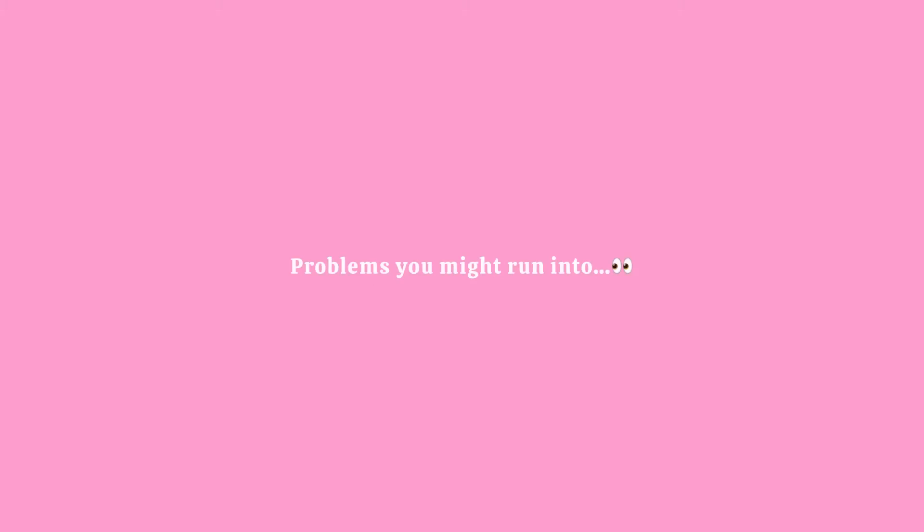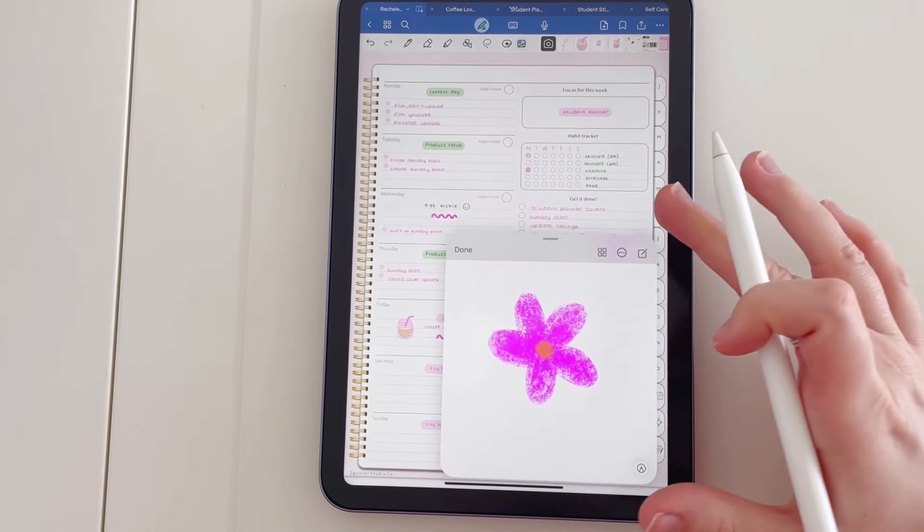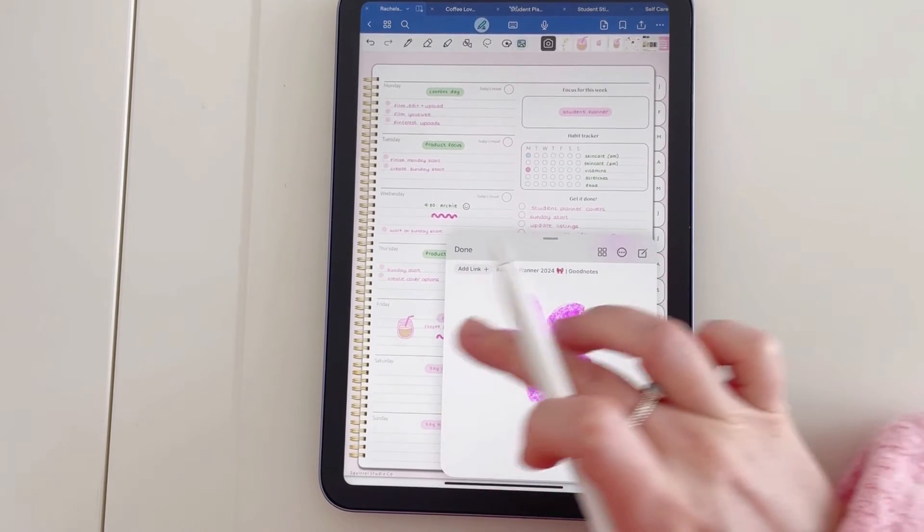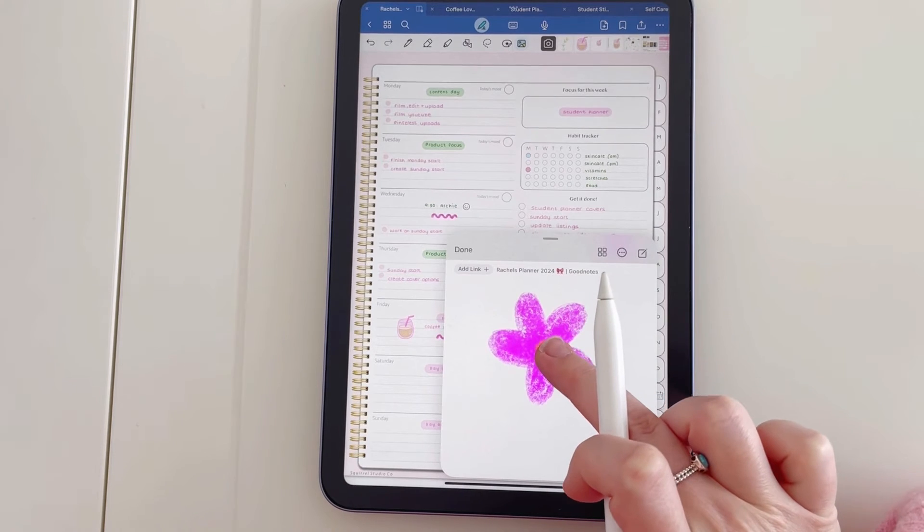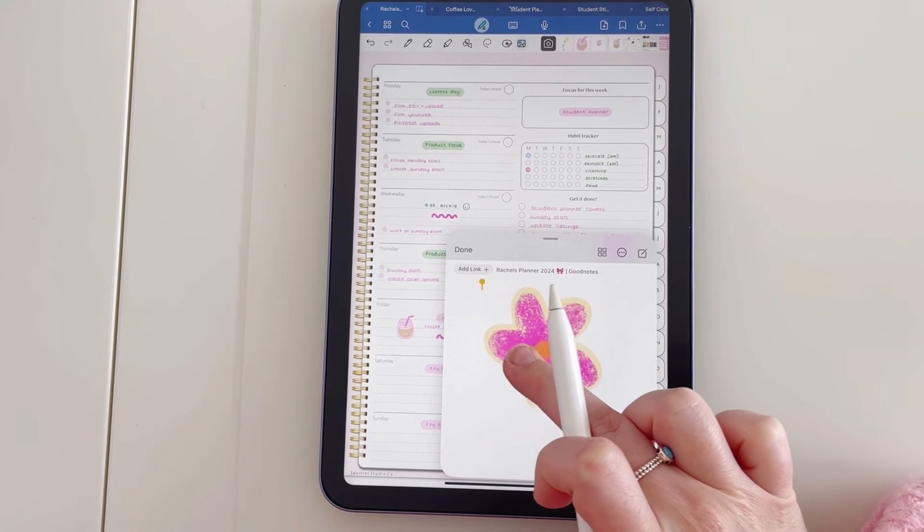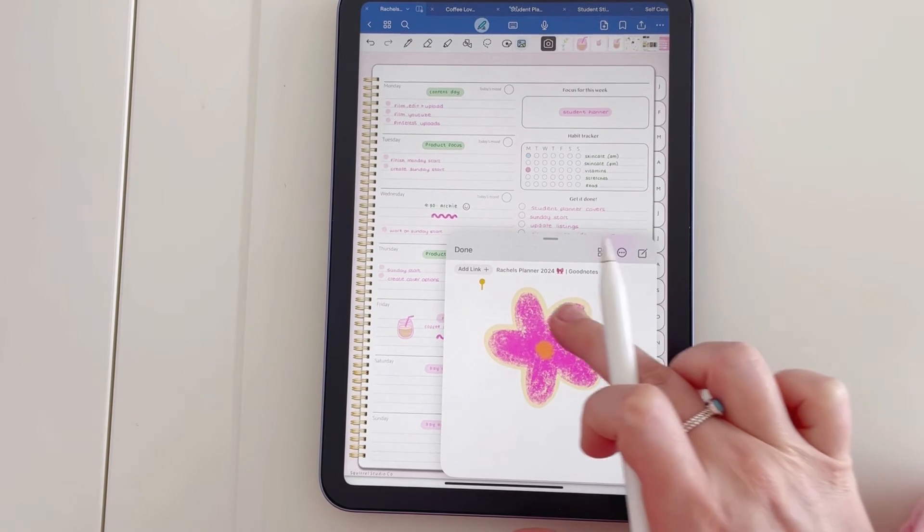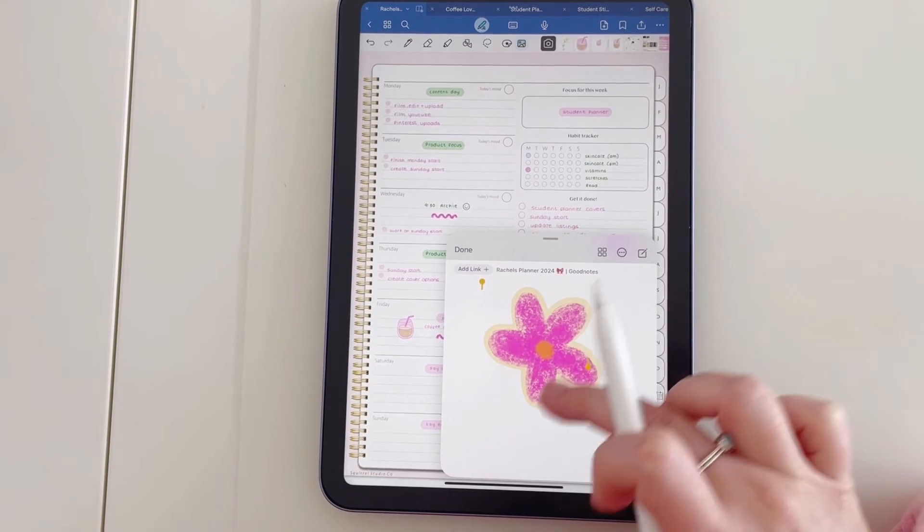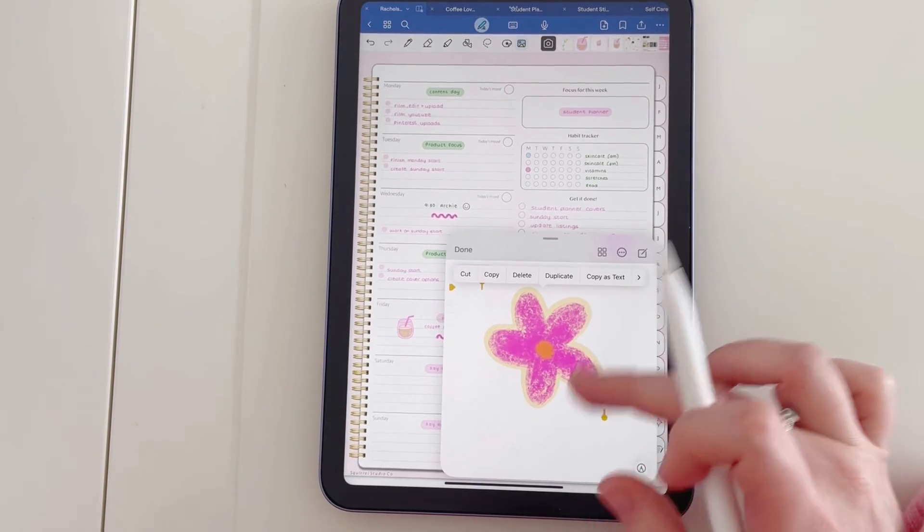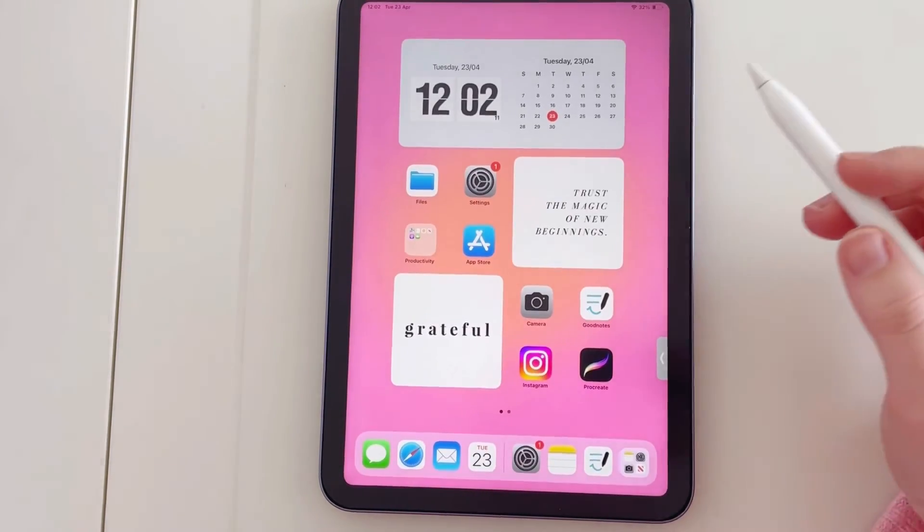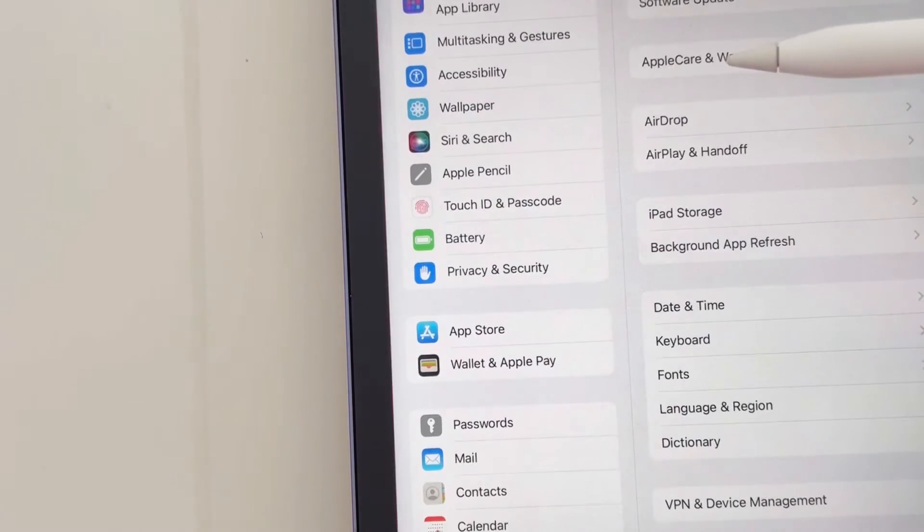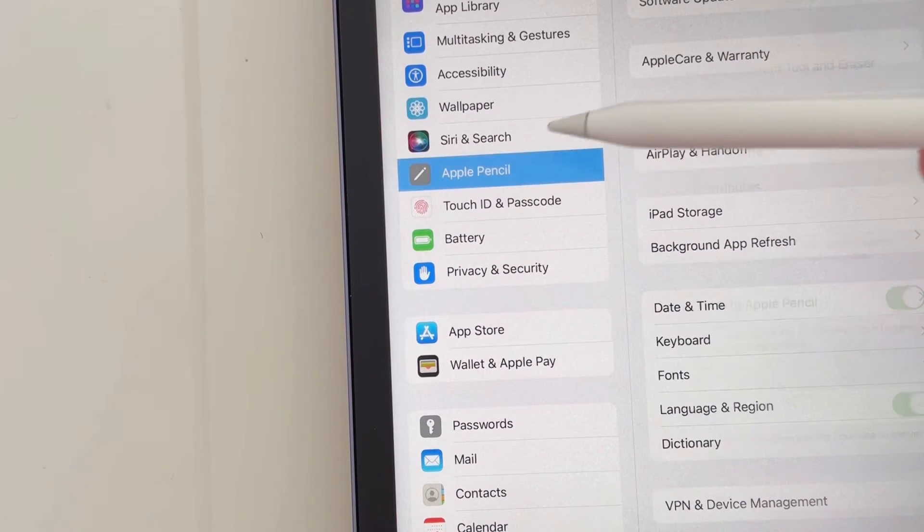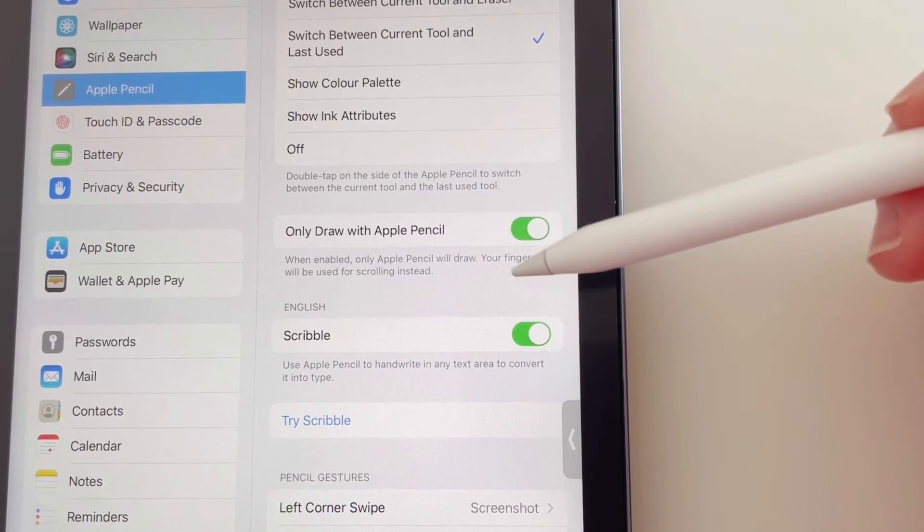So an obstacle you might run into when you're trying to drag this into here is when you're putting your finger down, if instead of highlighting it is just adding more pen to the actual note, what you want to do is head to your settings, tap on Apple Pencil.